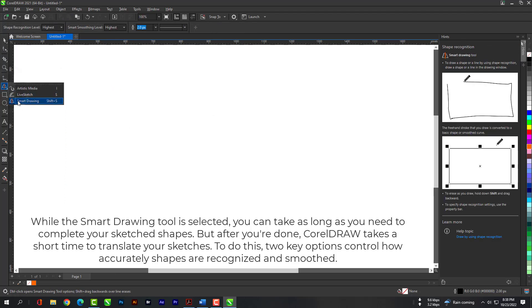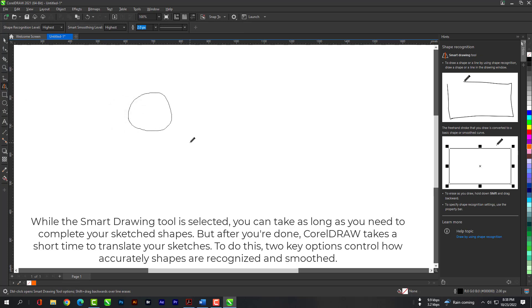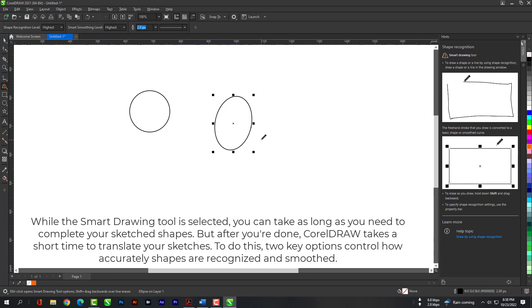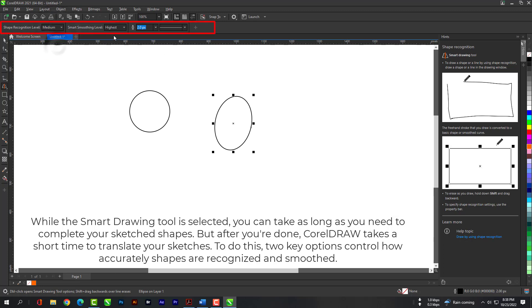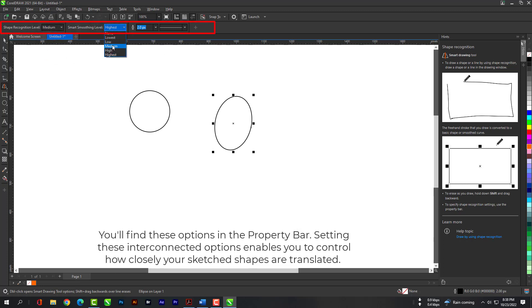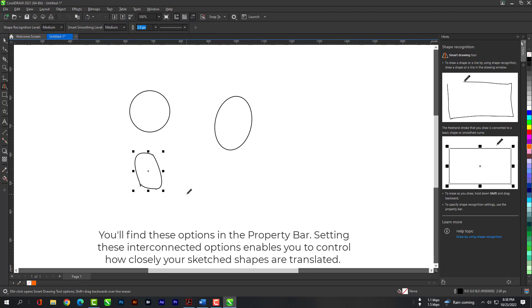While the Smart Drawing tool is selected, you can take as long as you need to complete your sketched shapes. But after you're done, CoralDraw takes a short time to translate your sketches. To do this, two key options control how accurately shapes are recognized and smoothed. You'll find these options in the property bar. Setting these interconnected options enables you to control how closely your sketched shapes are translated.